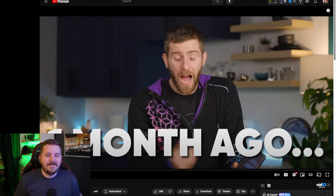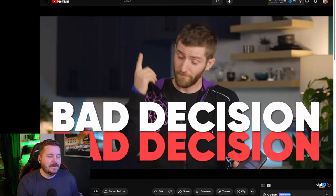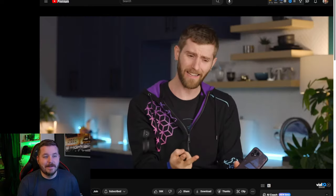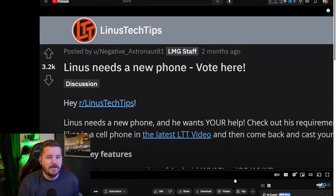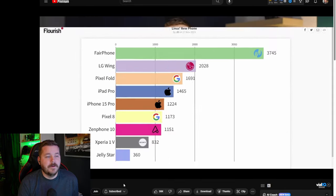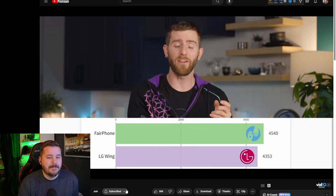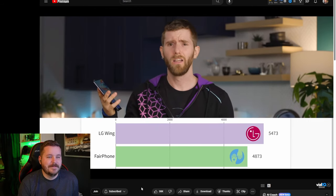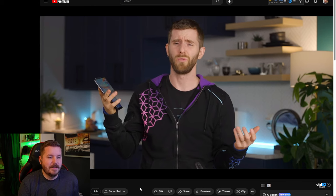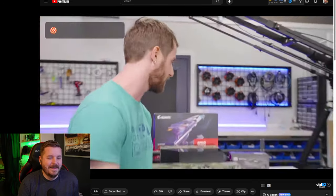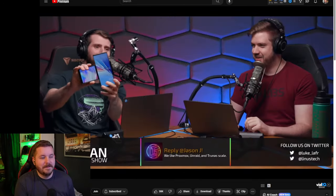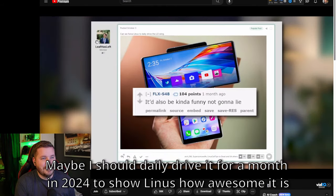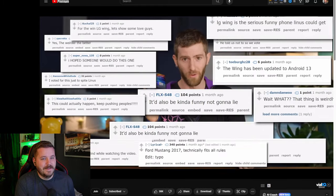About a month ago, I made two very bad decisions back to back. First, I went swimming with my cell phone. And then second, I tasked you guys with picking a replacement for me. Right out of the gate, the winner was clear, and I got to work migrating my life to the Fairphone 5. Oh, Reddit. What did you do? The LG Wing? You got me, guys. But for better or for worse, I'm a man of my word, so I really have been daily driving this thing for the last month. And there are a lot of things I hate about it. You absolute trolls.